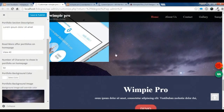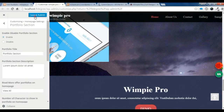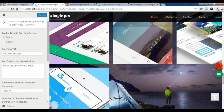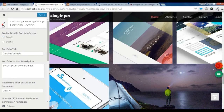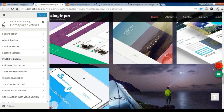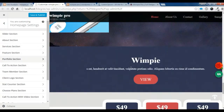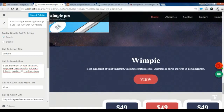Save it. This covers all the settings in the portfolio section. Now I'm going to show you how to create the Call to Action section. Go to the Call to Action section and enable it.